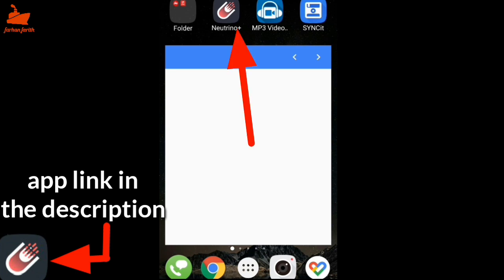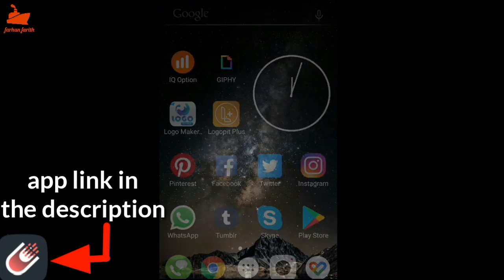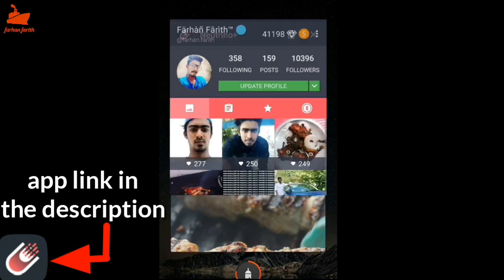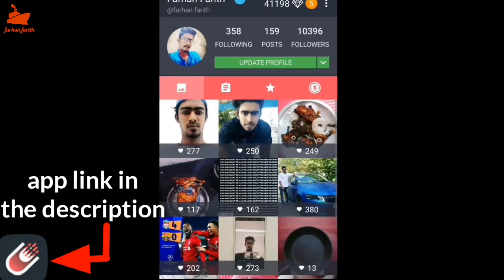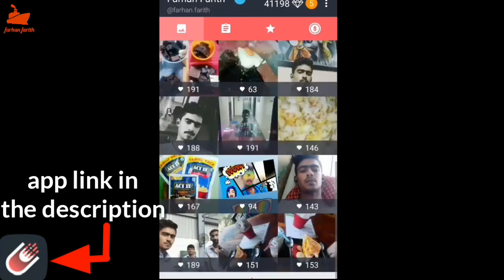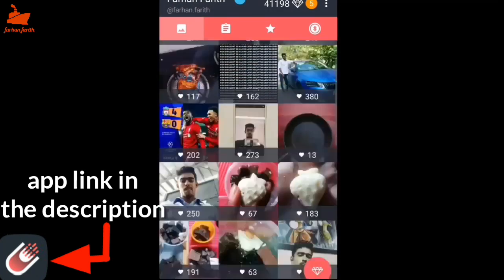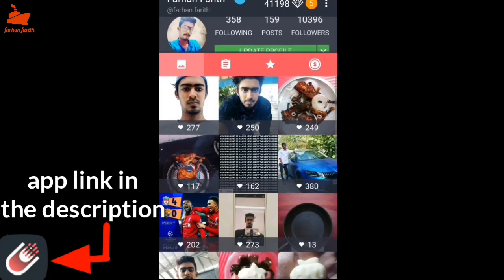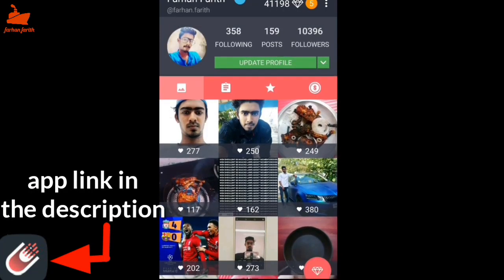You can download the link in the description. You can simply download the app. You can download the photos and posts.